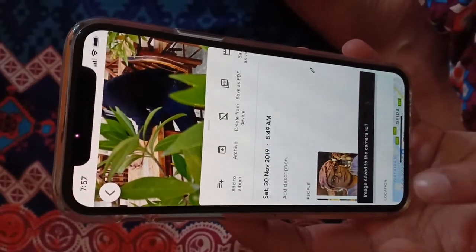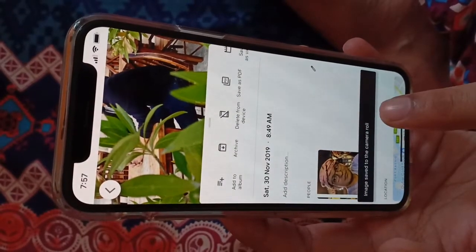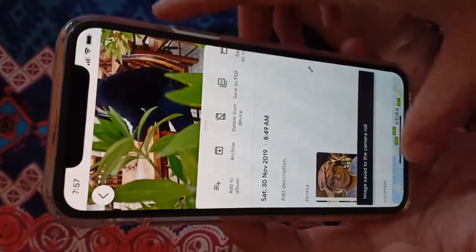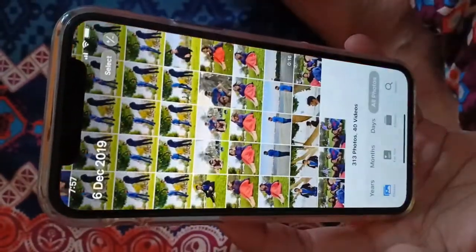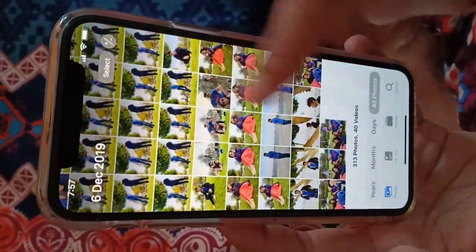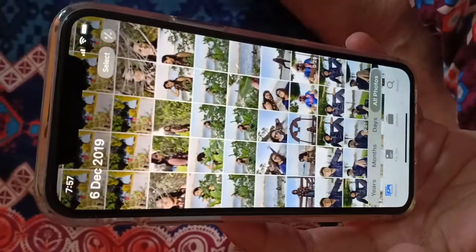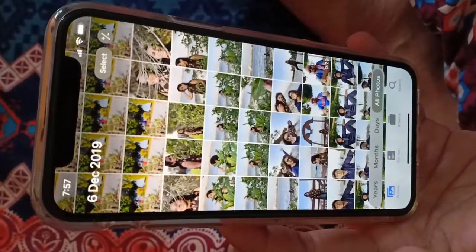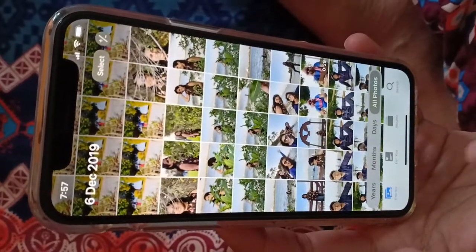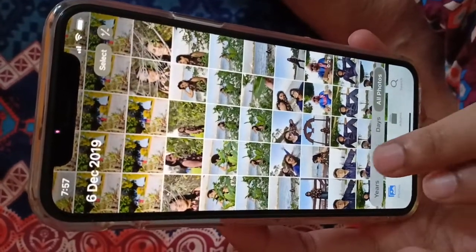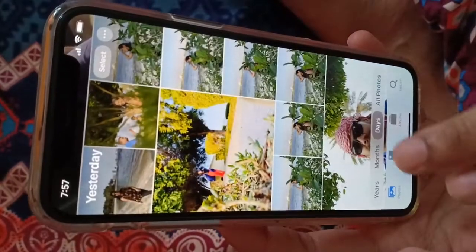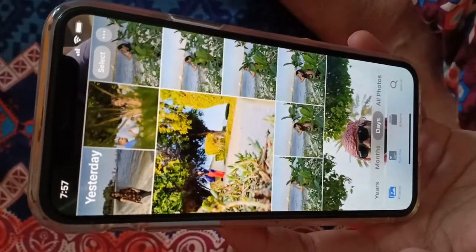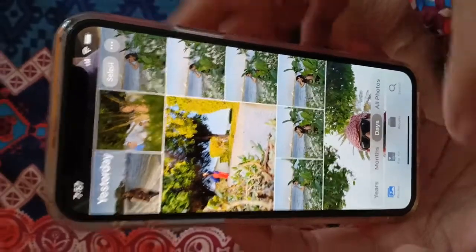Now it says 'image saved to the camera roll,' but if you go to Photos you won't be able to find it easily — there are plenty of photos and you can't search either. People suggest sorting by months and days to look for your photo, but that's not the solution.